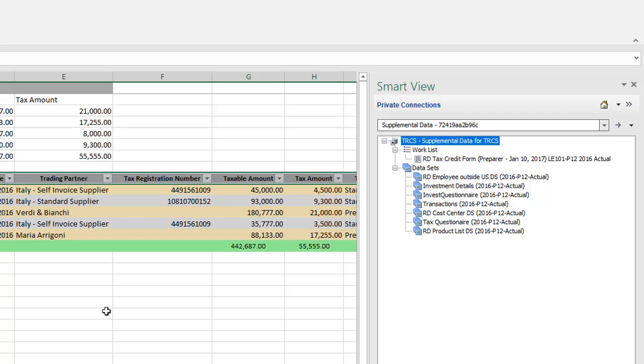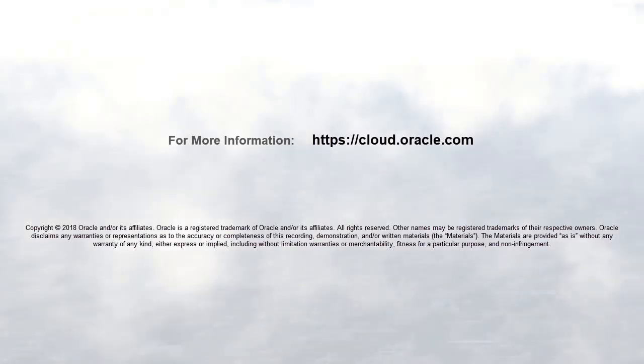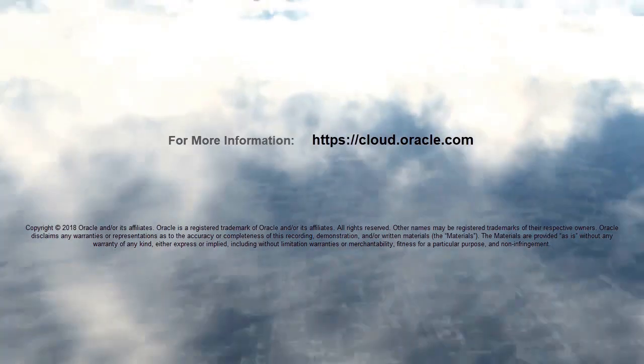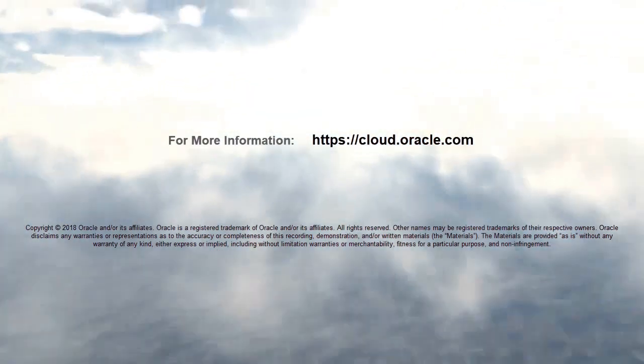In this tutorial, we showed you how to manage data using SmartView in Oracle Tax Reporting Cloud. To learn more, visit cloud.oracle.com.